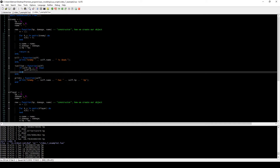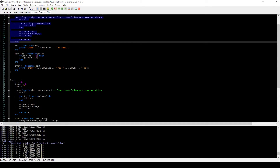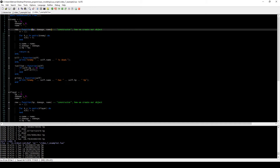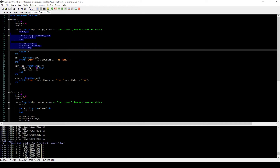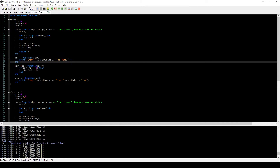This is our second example. We created two classes: one called Enemy and one called Player. They have the same attributes — HP, Damage, and Name — but different functions. Both have a new function to create a new object, taking three parameters: HP, Damage, and Name. The Enemy class has a Kill function that prints out that the enemy is dead — it could also have a chance of giving a reward, but in our case it just writes that the enemy is dead.